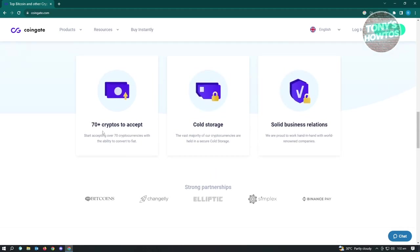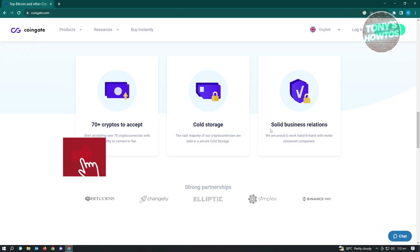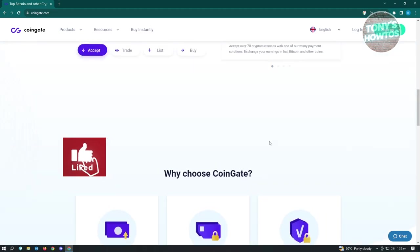They have 70 plus cryptos to accept. They also have cold storage here and they also have solid business relations. So they pride itself with this feature which is the solid business relations.